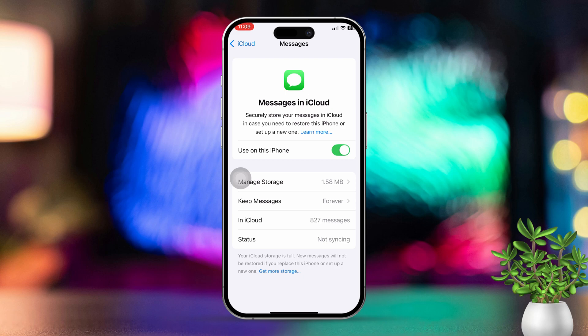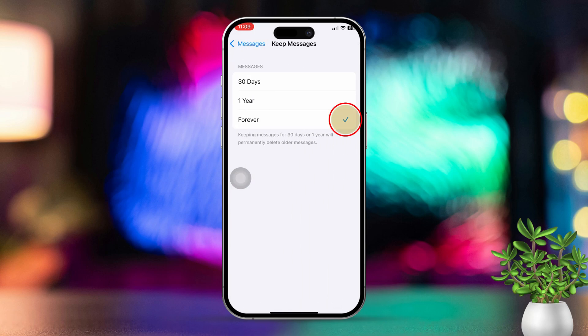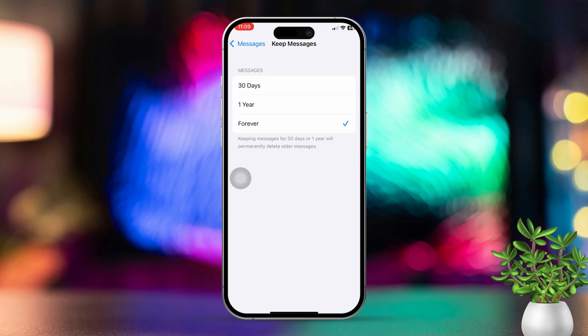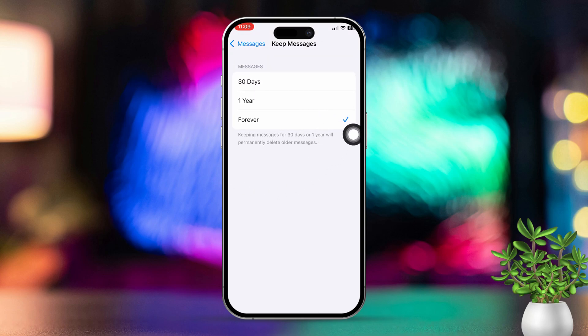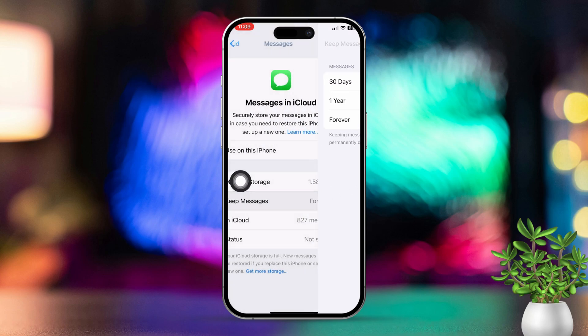In this menu, also tap on Keep Messages and select Forever. Then tap Sync Now to update your settings.